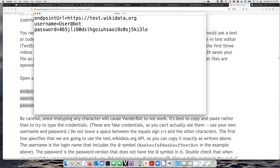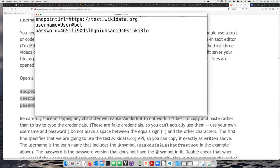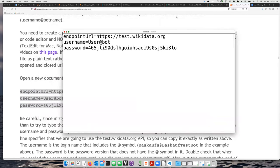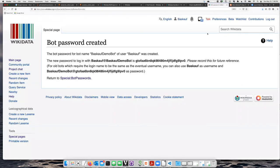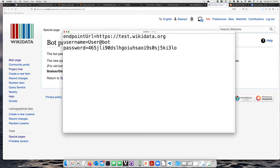Now, I need to replace what is already here with what I created for my bot password. The endpoint URL can stay the same because I'm going to start by using the test Wikidata site, but instead of user at bot, I need to go back and find here where it says Bascoff at Bascoff Demo Bot. I'm going to copy that and replace what is here with my username.